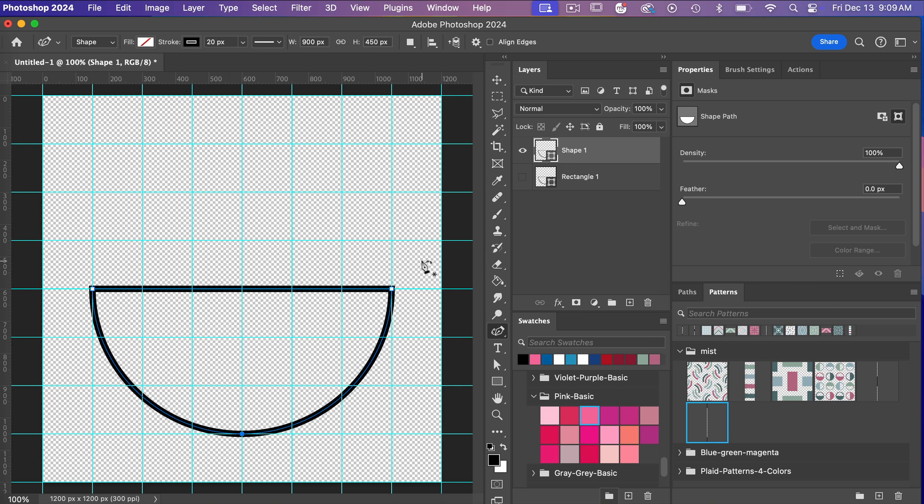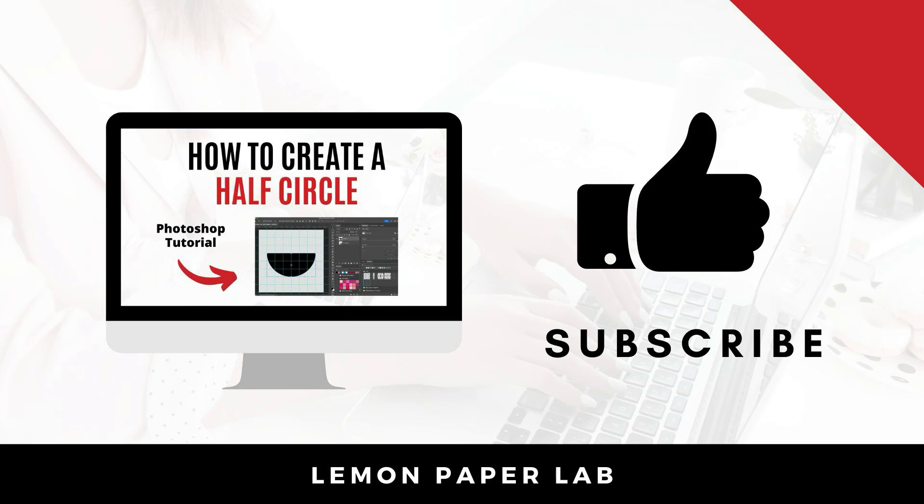So that's two ways that you can create a half circle in Photoshop. Thanks for watching this video. If you like this video, go ahead and give it a thumbs up and leave me a comment below. This is Tricia from Lemon Paper Lab. See you next time.